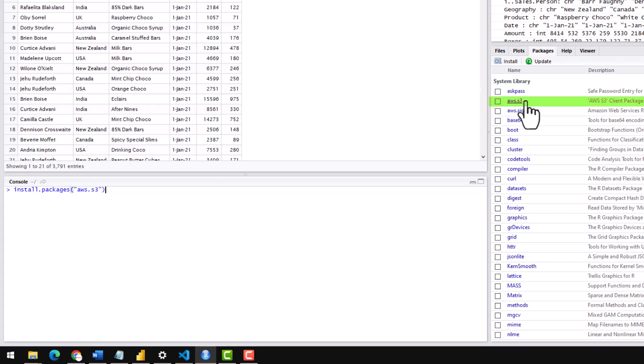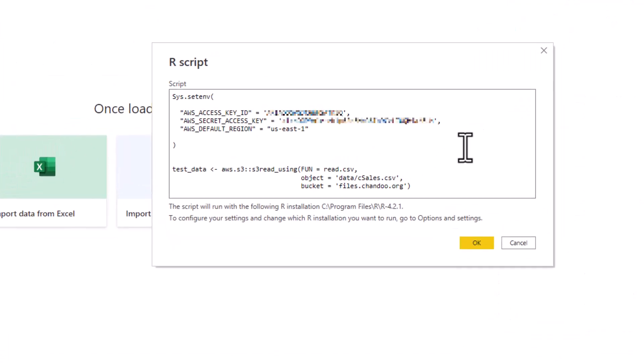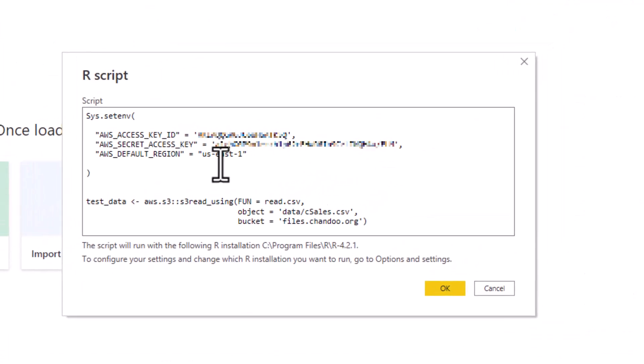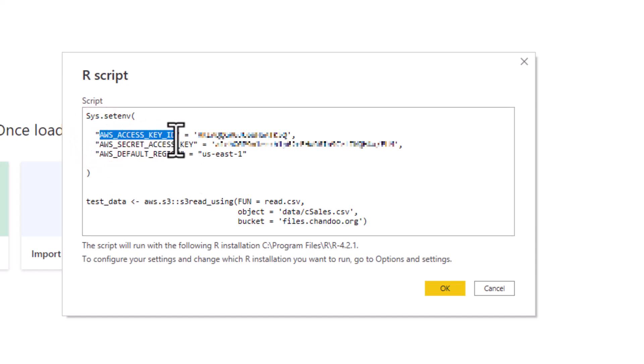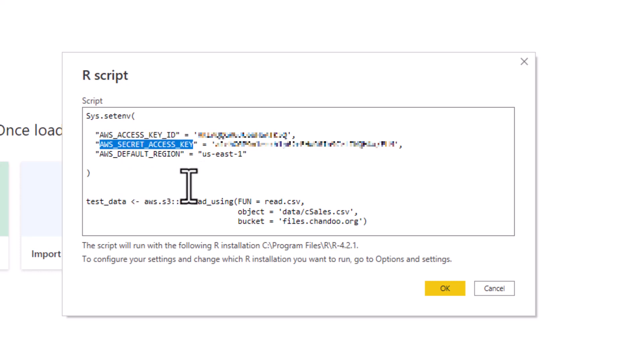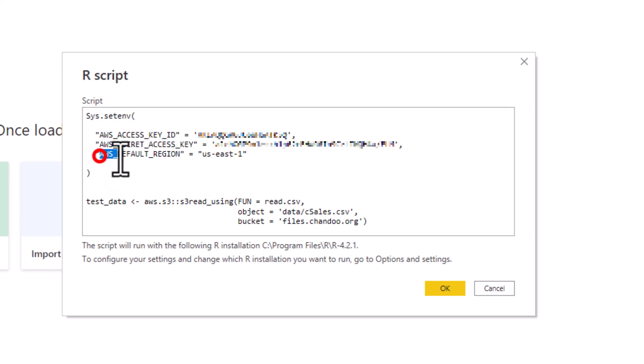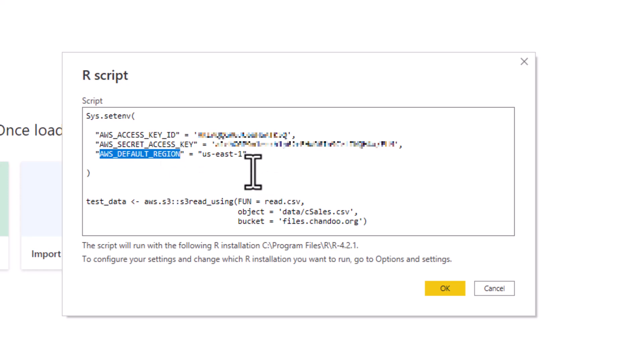Let's look at the R script. What we need to have is AWS key ID - this will be your personal key ID, AWS secret access key - this is the secret access of your account, and then your region, AWS default region. We need to set these variables first.